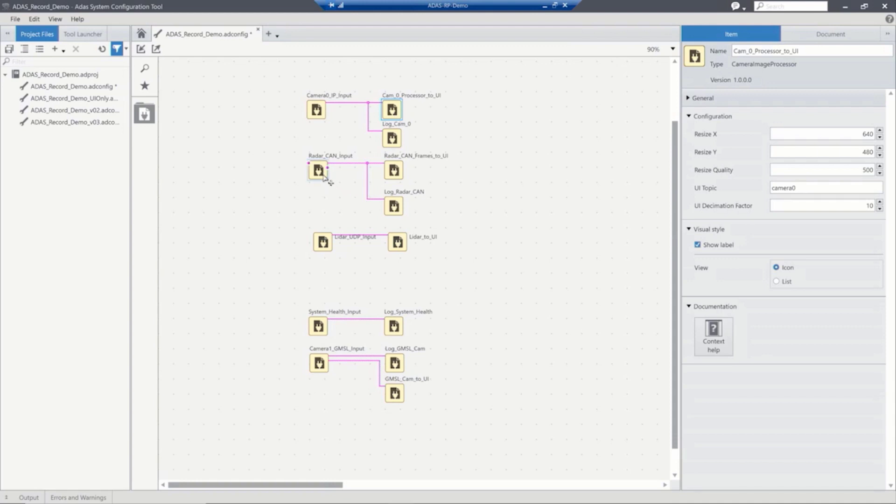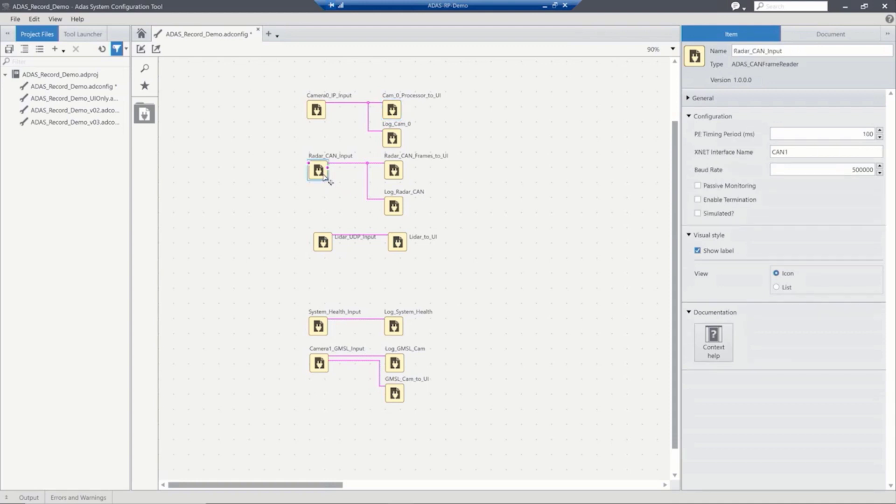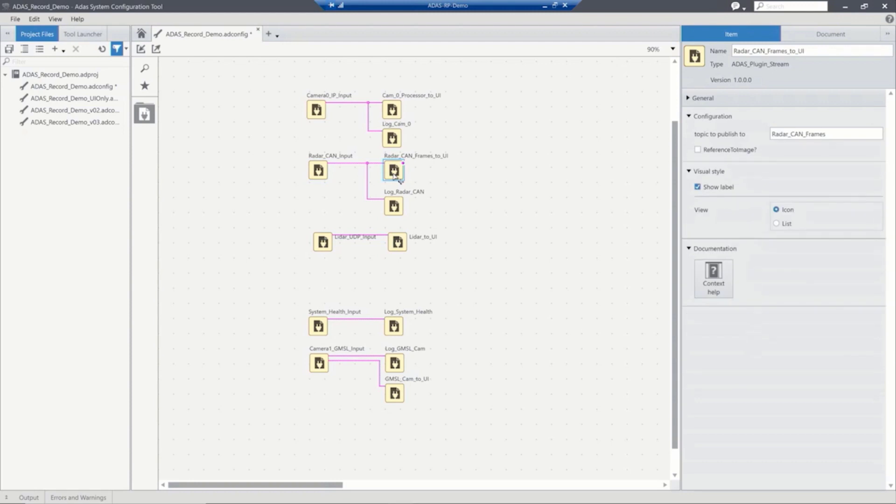And on the radar side, again, this is a CAN interface. So we're able to drop it down and include our CAN data. We can set the baud rate and all of the appropriate CAN setup configurations to make sure that we're able to talk to our radar signal. And again, we can take the data, log it, and visualize it by splitting that data up.